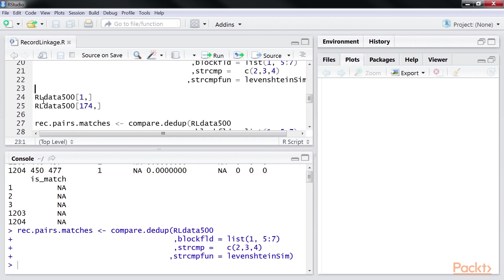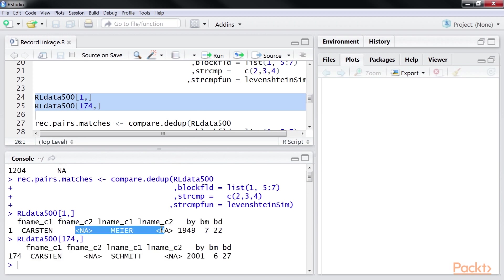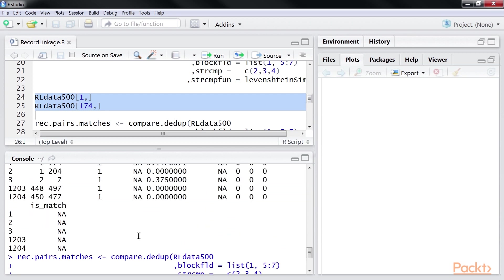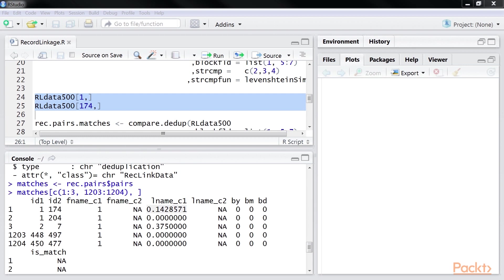We will use the Levenstein distance to find the similarity between two strings. Next, we will look at the records 1 and 174. We see that the first name is matching, but the rest of the fields are not matching. The Levenstein distance 0.142857 states how far the last names are from each other.